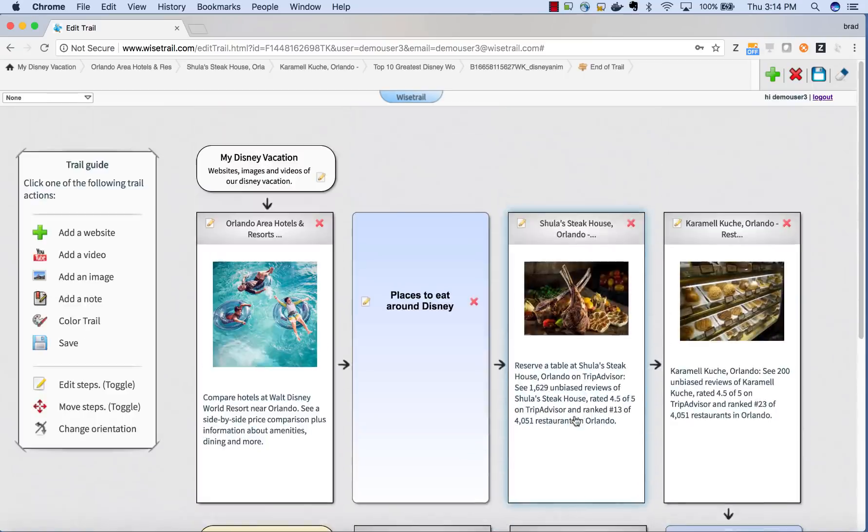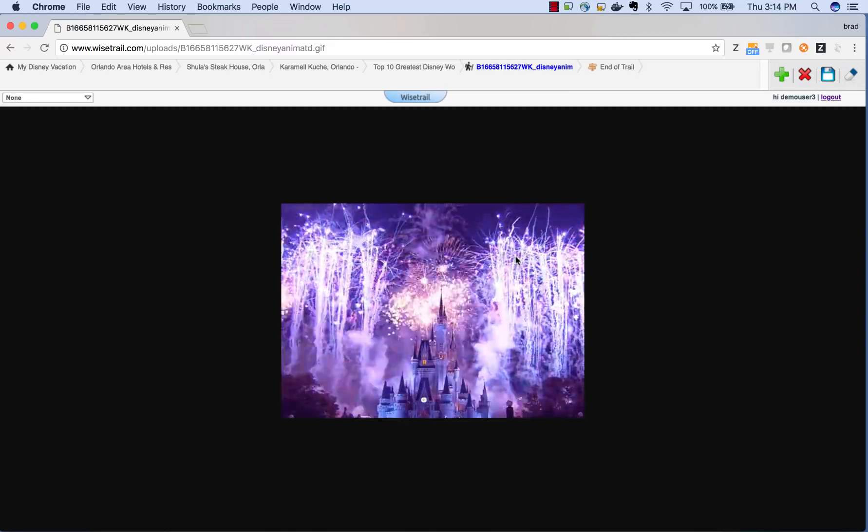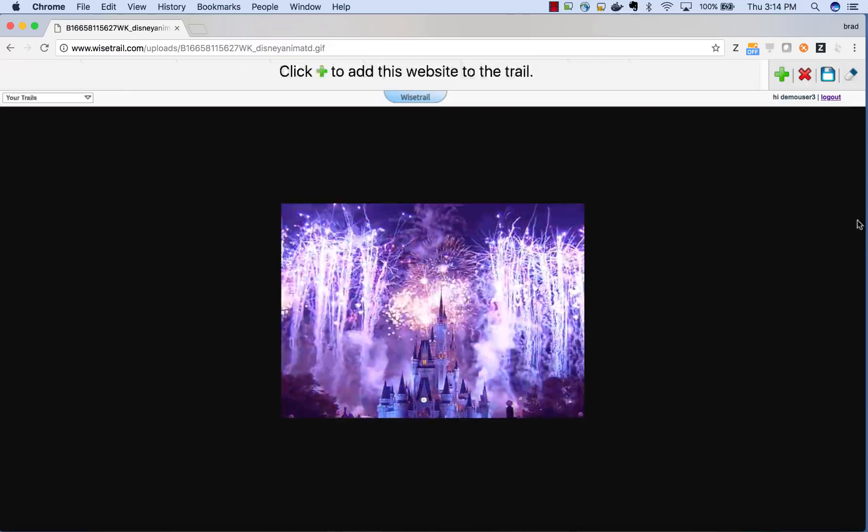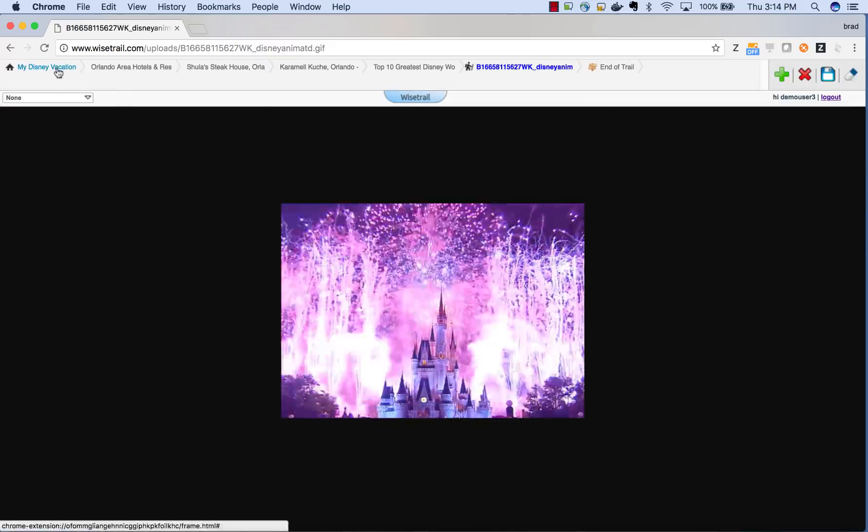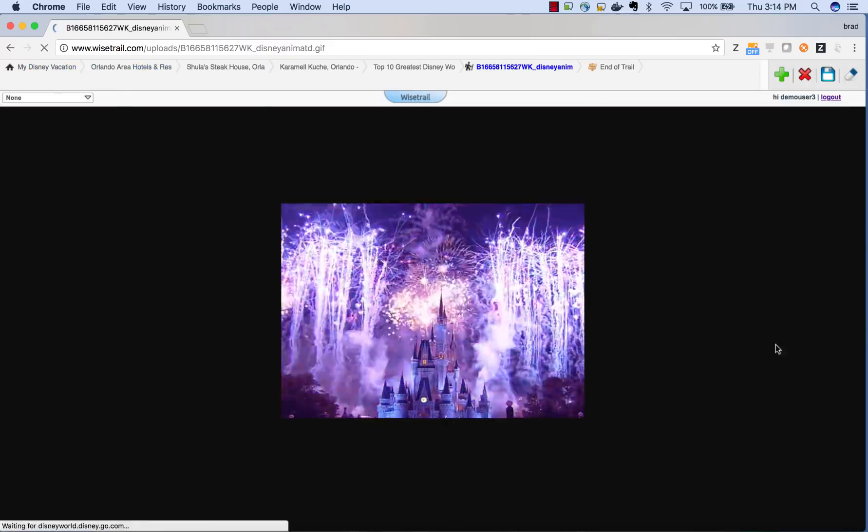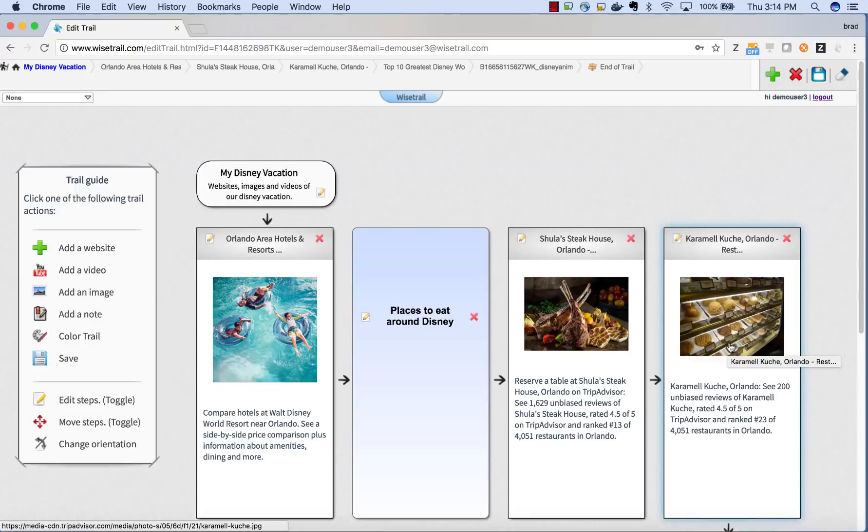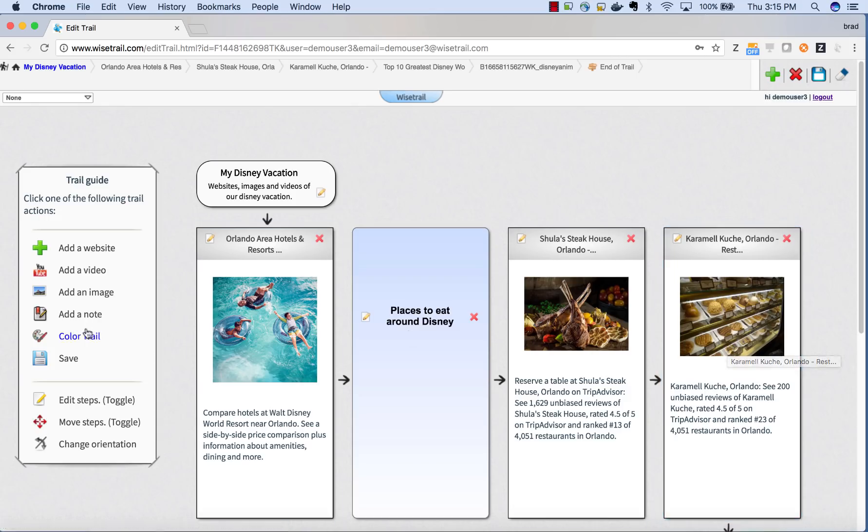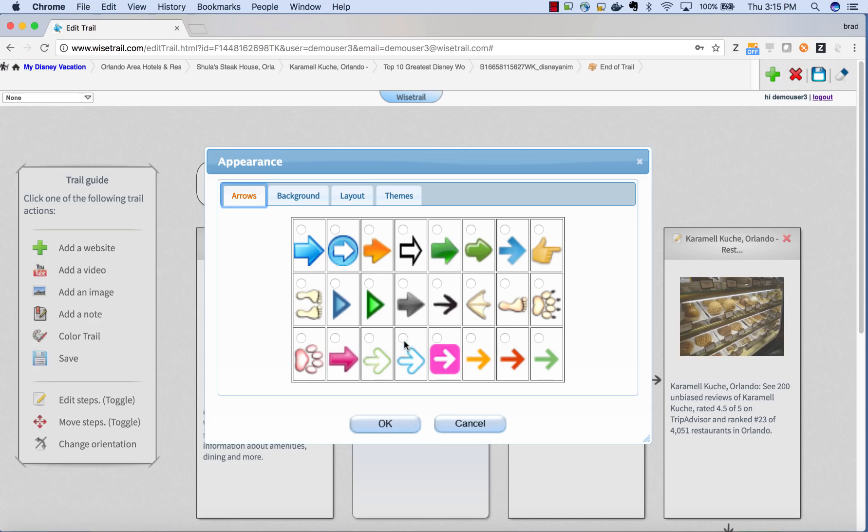So that's the gist of how to create a trail. Now once you have a trail created, you can color your trail. By clicking the color trail icon in the menu here, it will come up with different arrows that you can use in your trail. We're going to select the blue one here.